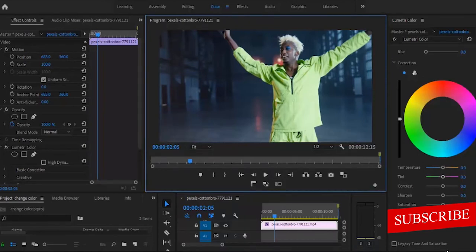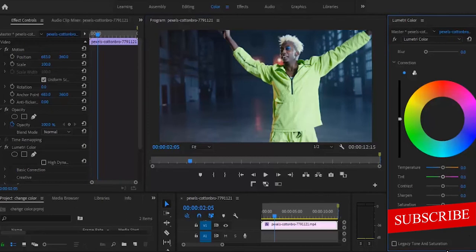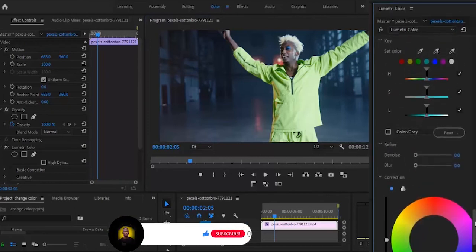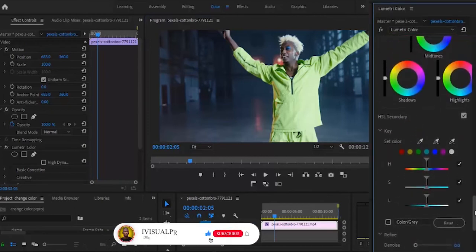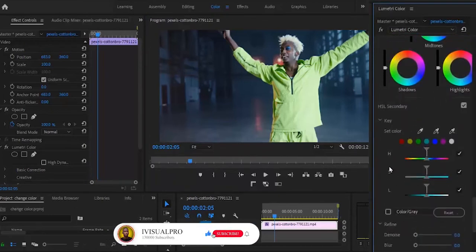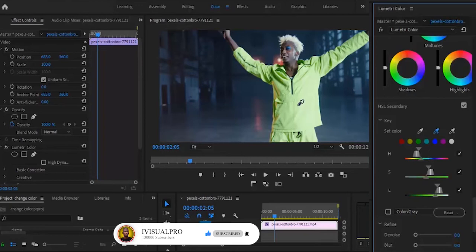So the next thing to do is to move down to your HSL Secondary. And now under your key, you select your key over here. And then you select this eyedropper tool here, and then you select the color you want to change.